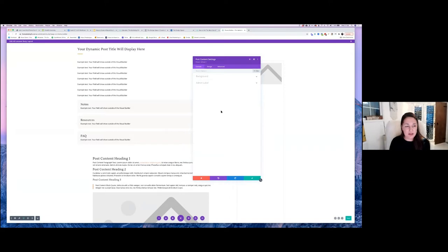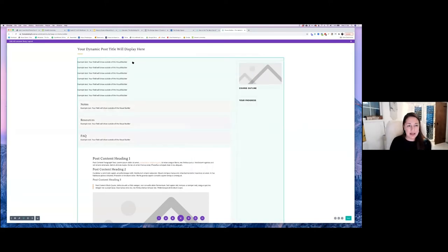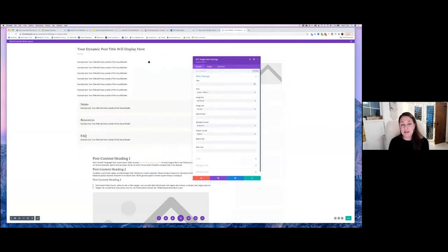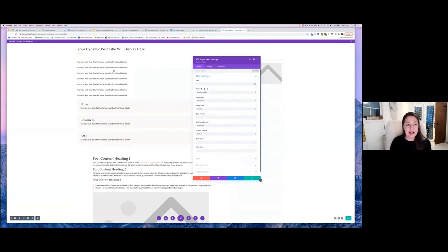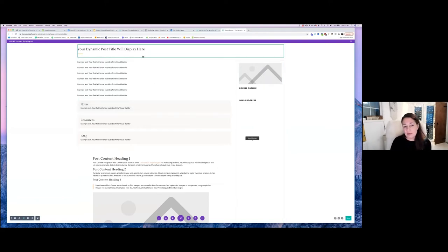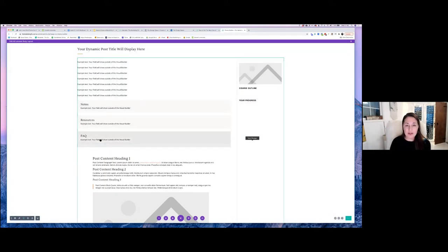It just drags any post content placed in the lesson and displays it. In a lot of my lessons I have more than one video, but there's only one video field in the Lifter lesson. So I created my own advanced custom fields using the Advanced Custom Fields plugin with a Vimeo add-on, giving me up to six additional video fields. It means I can have more than one video in a lesson. Notes, resources, FAQ — these are all advanced custom fields.